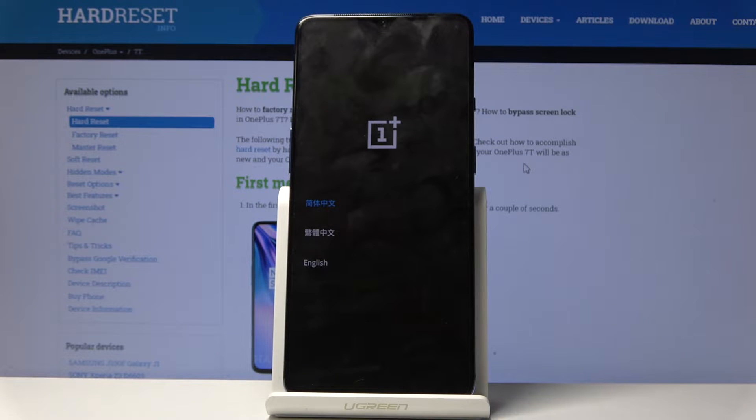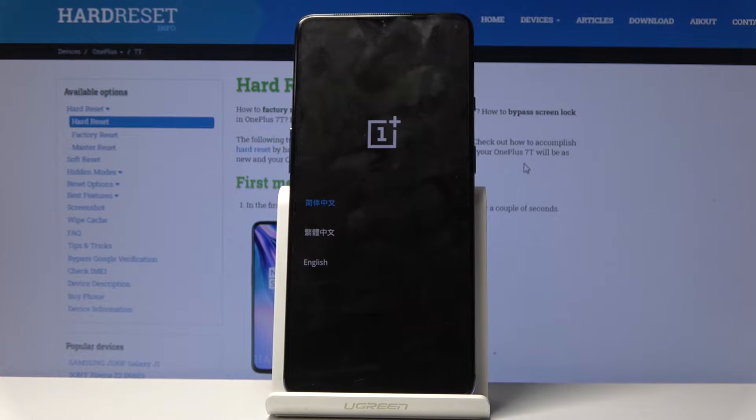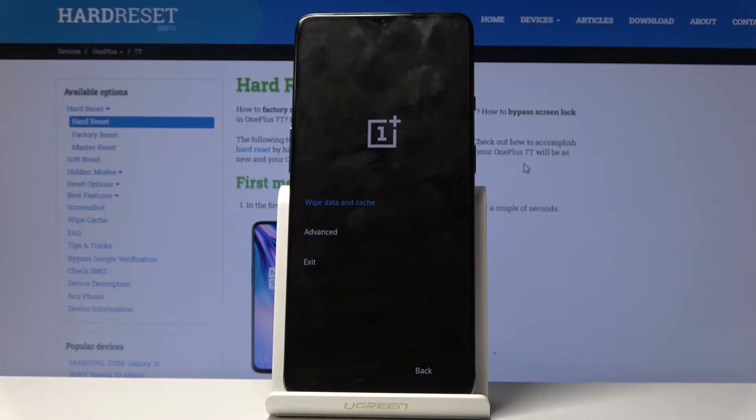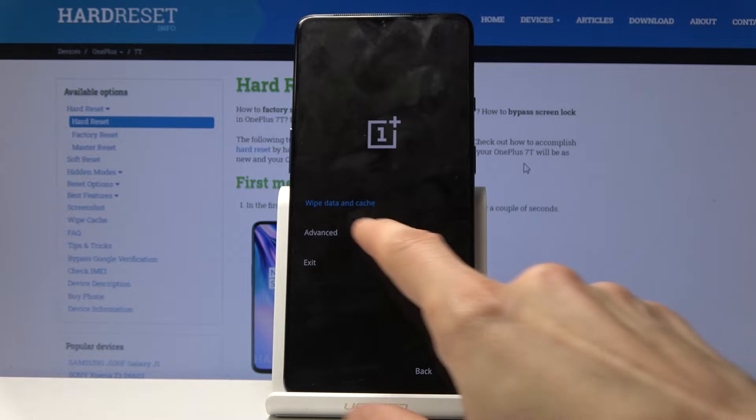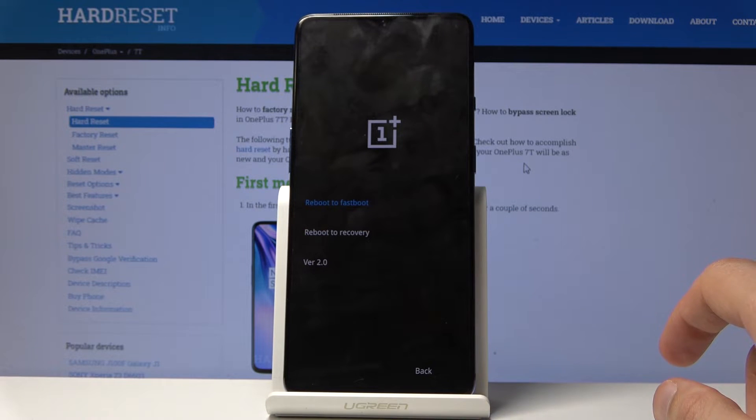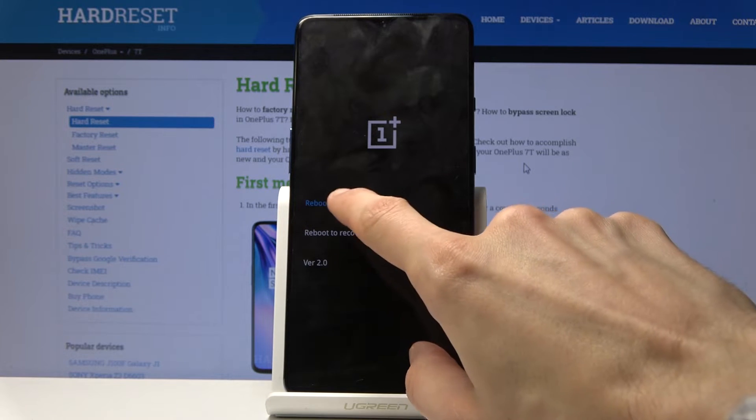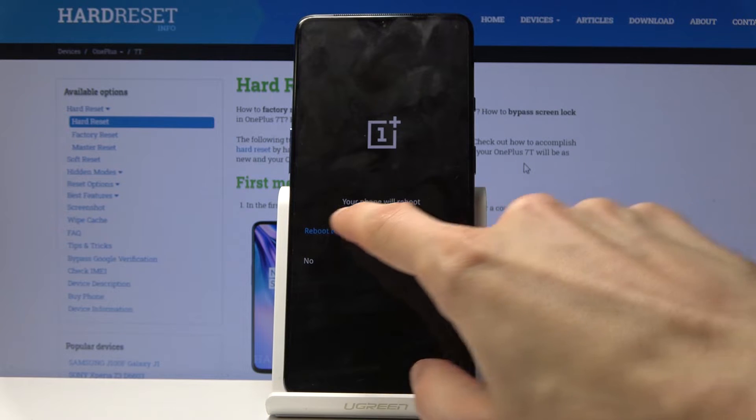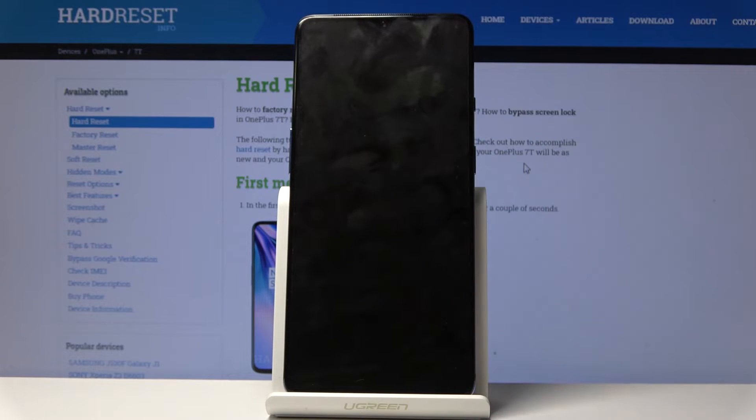From here you'll see language select. I'm going to go with English. Then you have a couple of options. We're interested in the Advanced, and here you'll have fastboot mode. It's the first one, reboot fastboot.